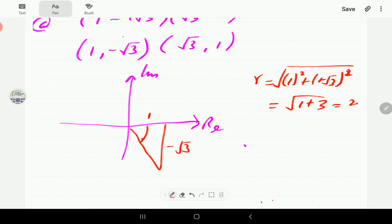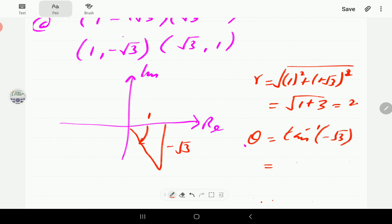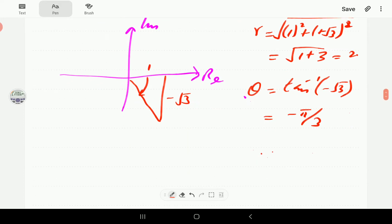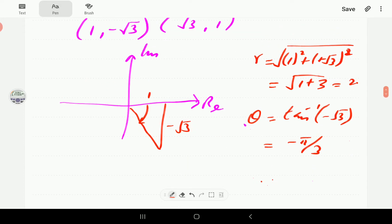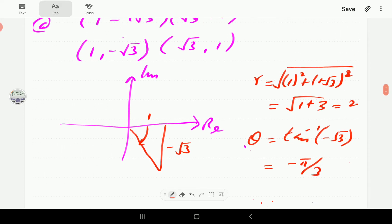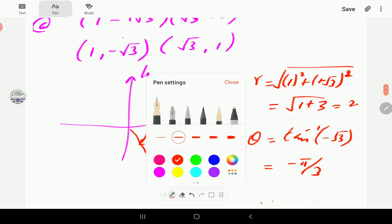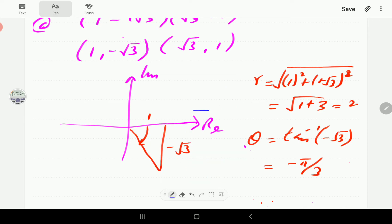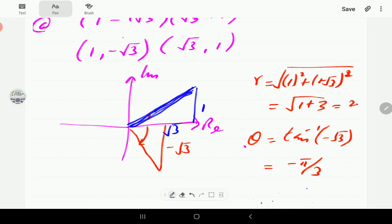The angle is the inverse tangent of negative √3, so that gives us −π/3. That means the first complex number is 2e^(−πi/3). The second complex number has √3 as the x-coordinate and 1 as the y-coordinate.